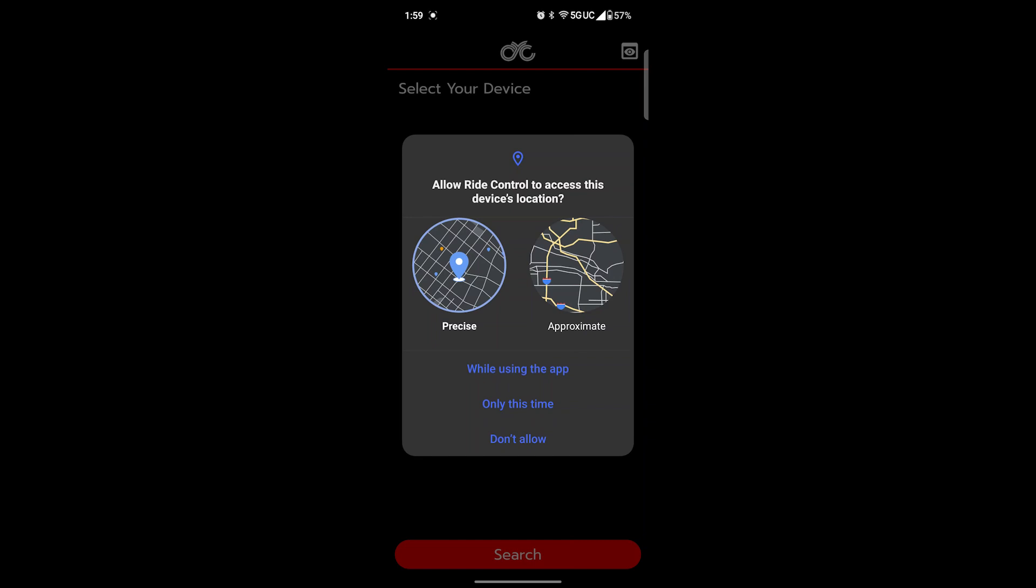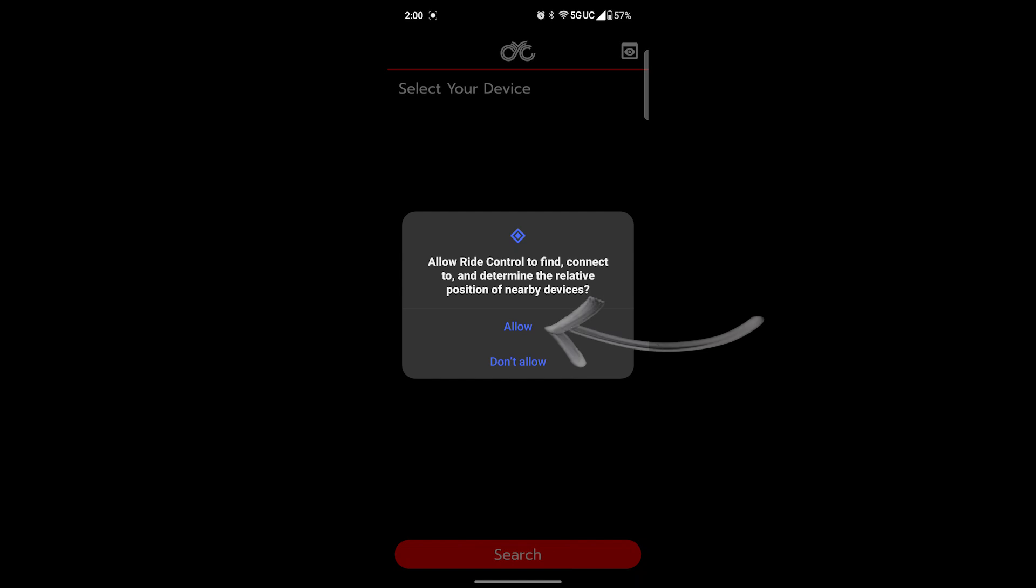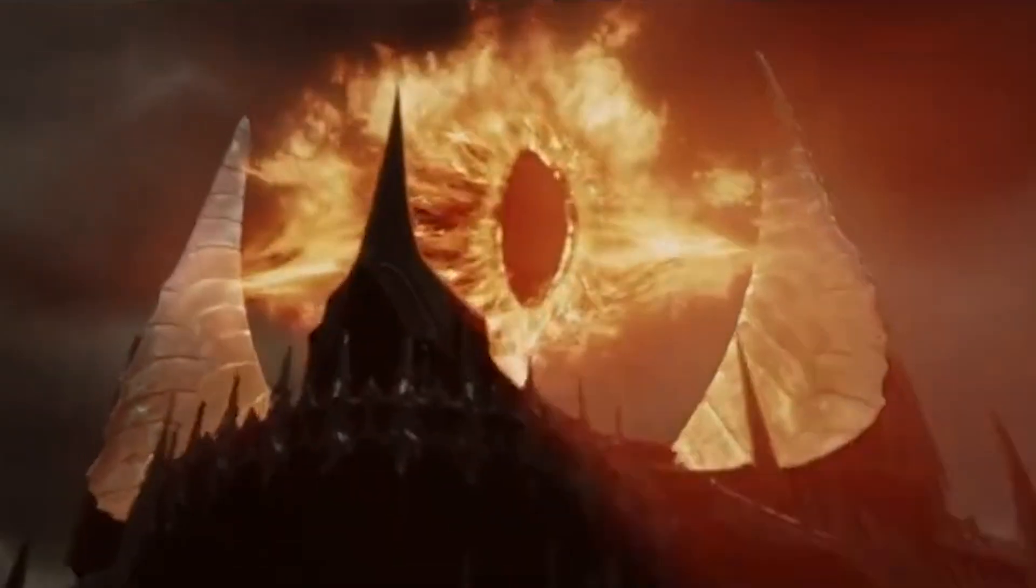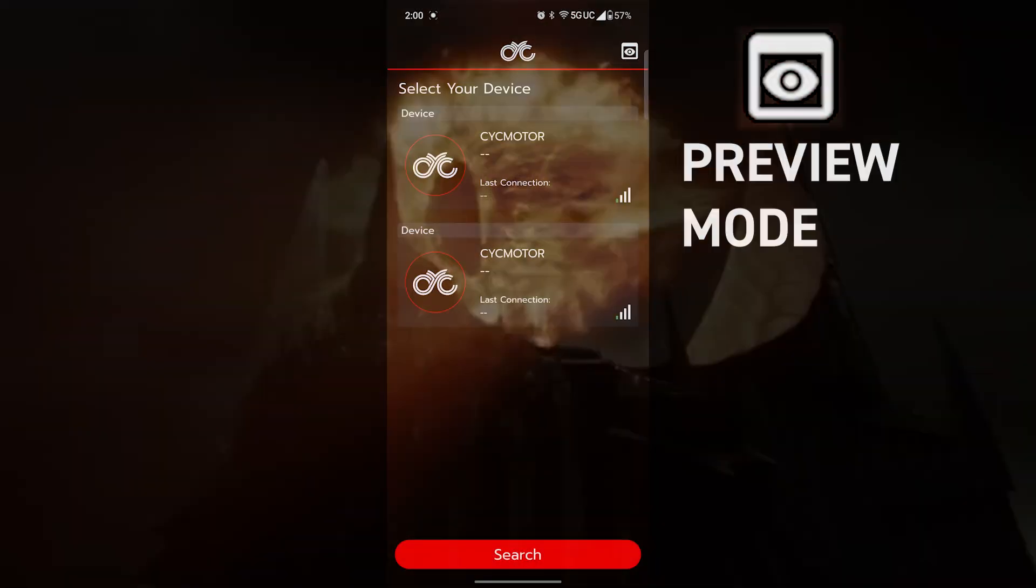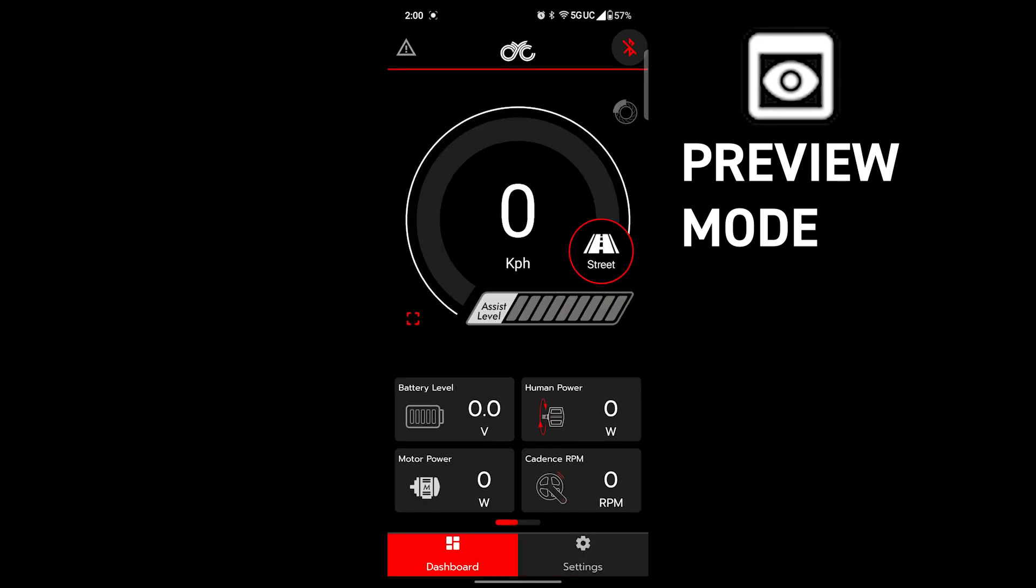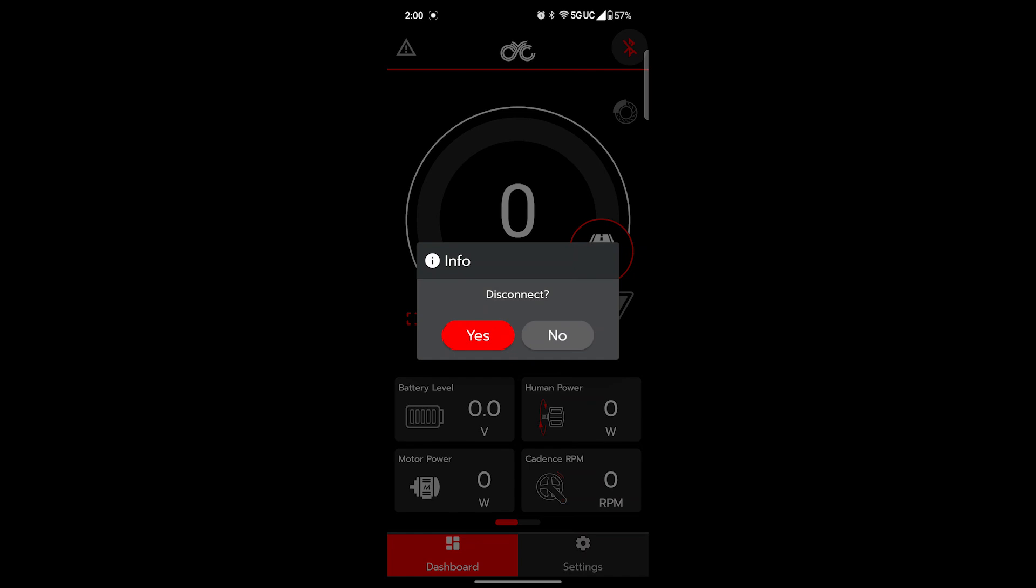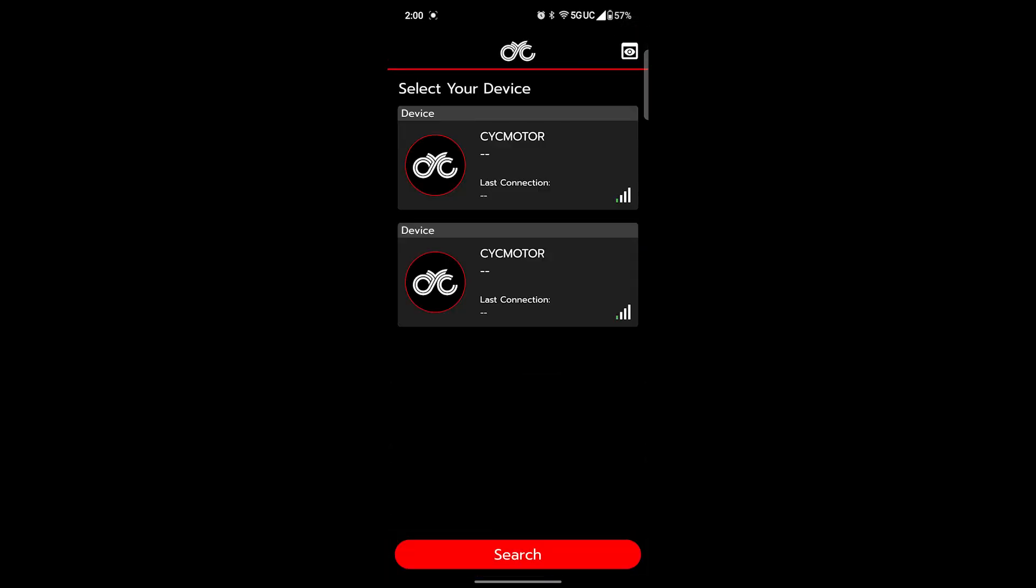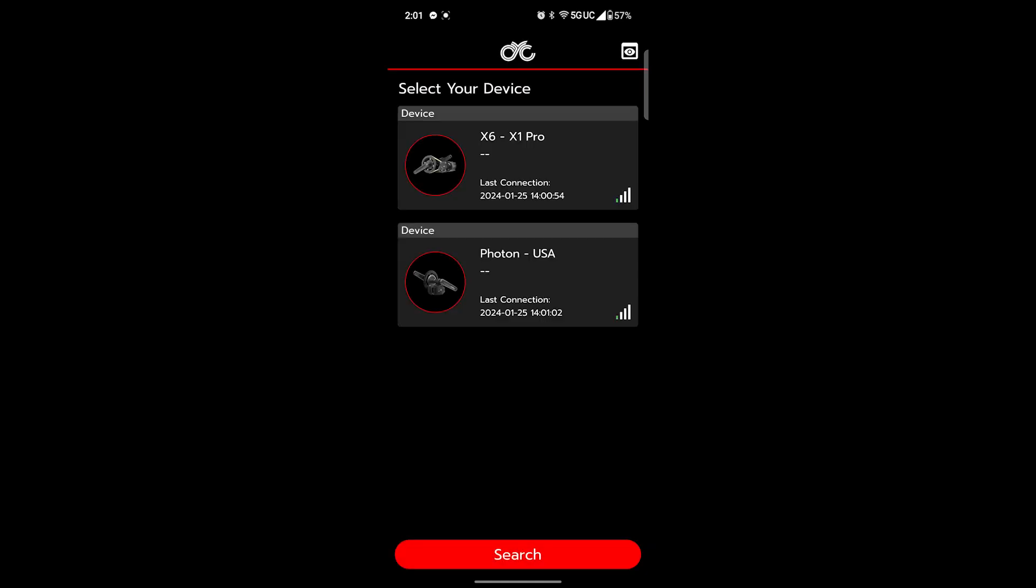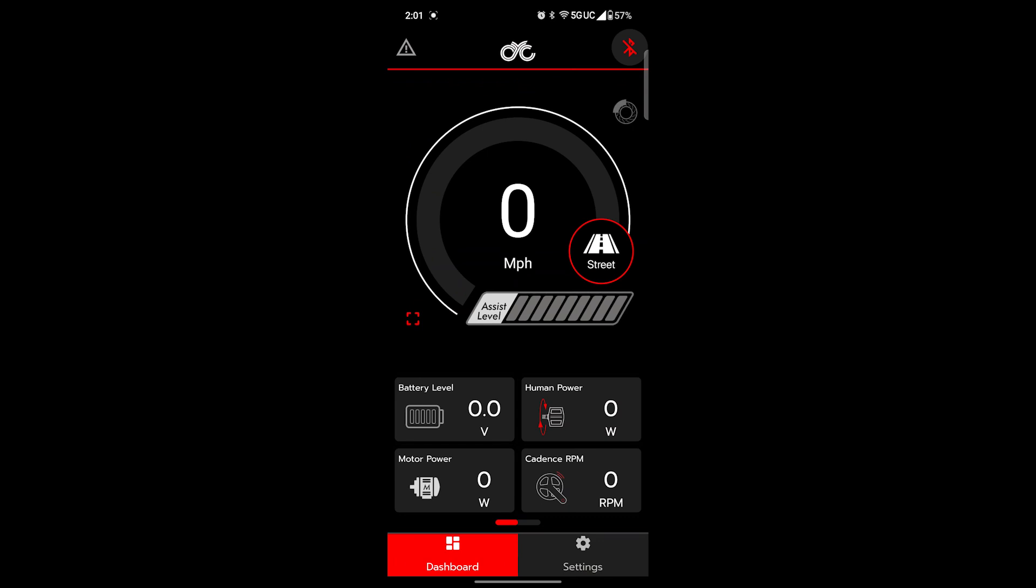On startup, agree to any requests that the app is made for access. From this front screen there's actually two ways to interact. The Eye of Sauron is actually preview mode so that you can explore the app without connecting to a motor. Press the big red search button if you don't already see your motor. It should pop up under select your device. Tap that bad boy and connect. And we're in.